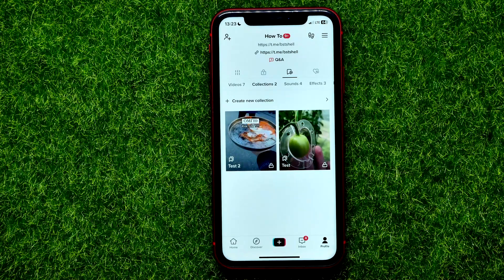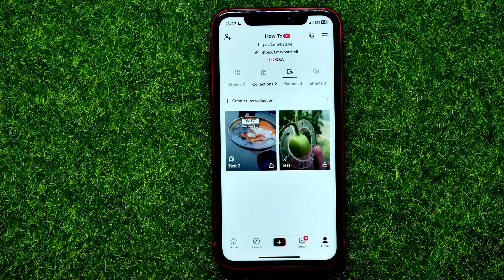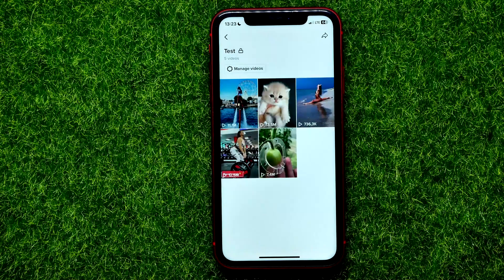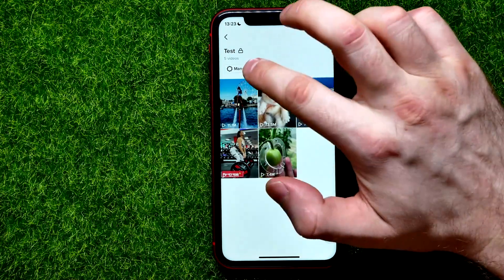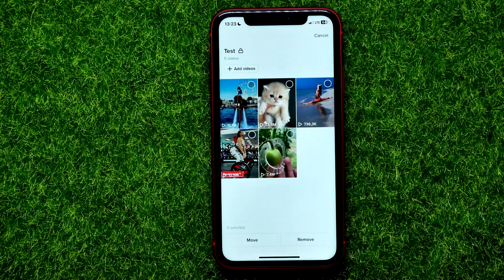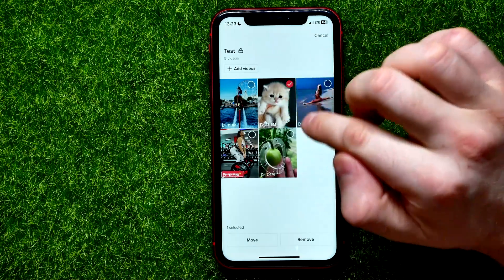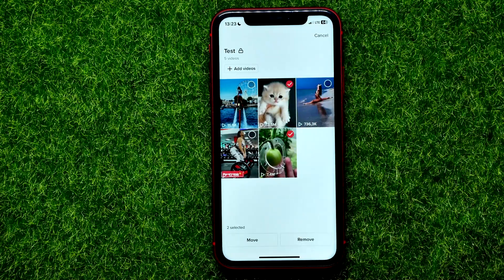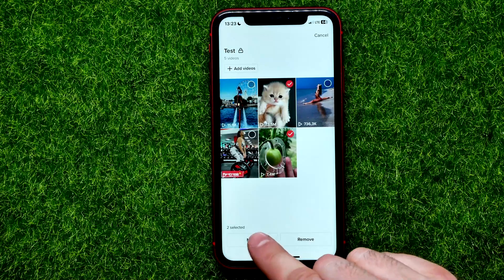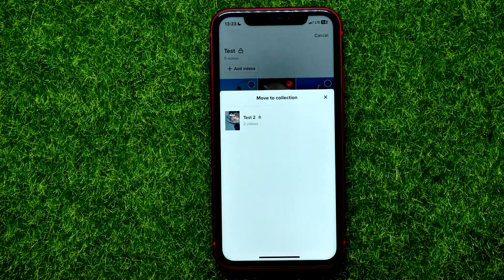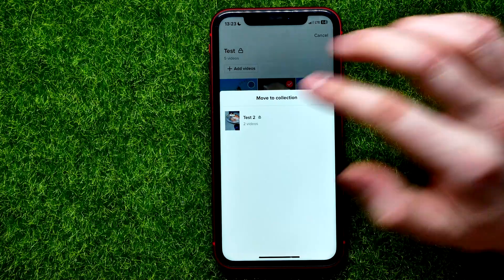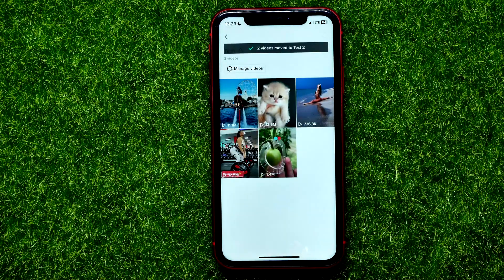One video can be added to just one collection. So if you want to move a video to another collection, you can first open up the collection, then hit on 'Manage videos,' and now you can check mark those videos that you want to move. Then right here just hit 'Add/Move,' and it shows you your other collection so you can just select one.